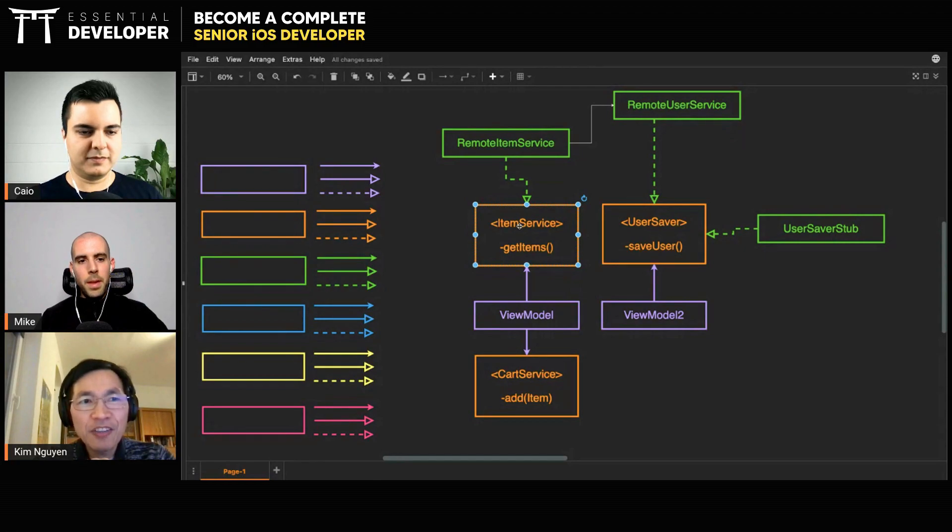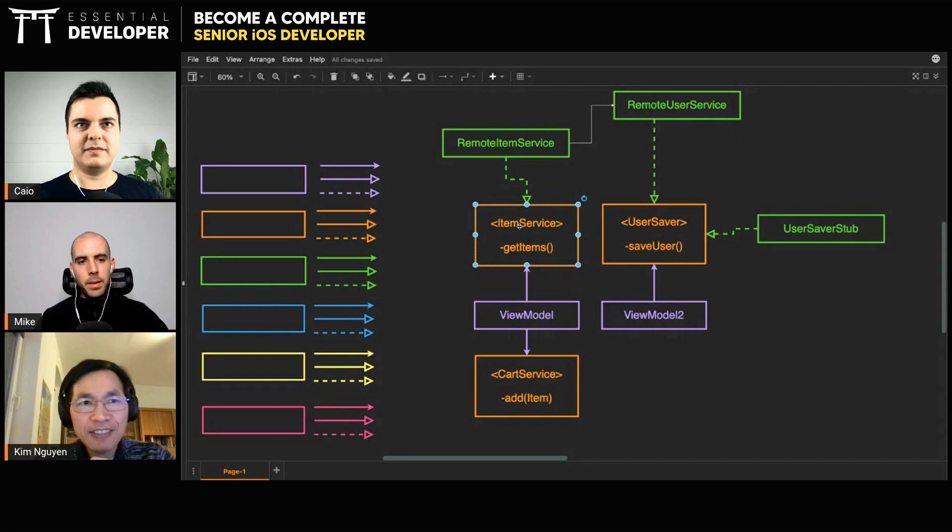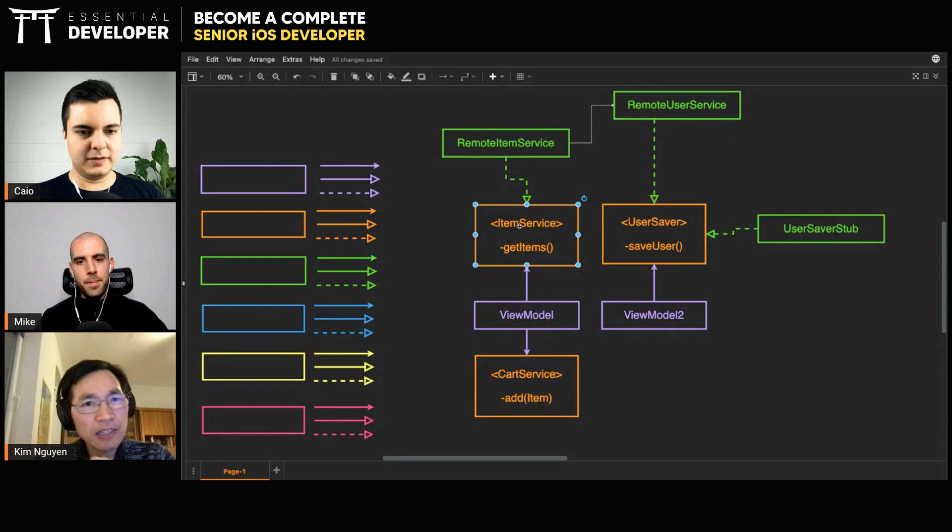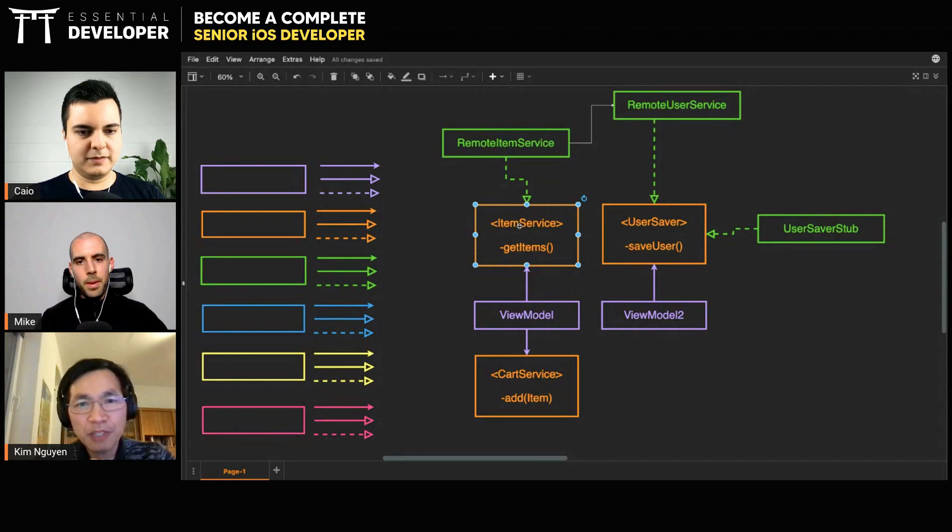And this class uses the item manager, for example, and the cart managers.